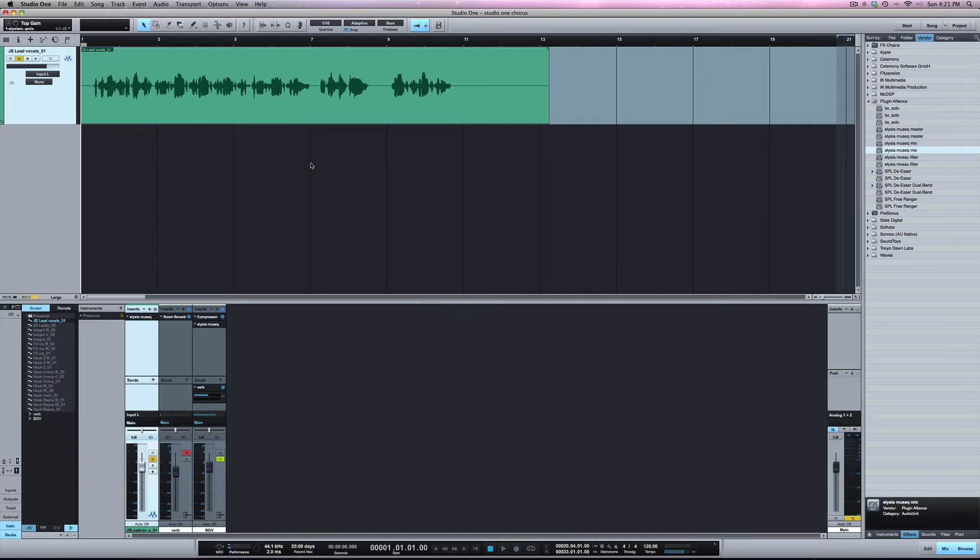What this does is it allows you to take all your plugins on a track and it bounces it down to a new file and removes those plugins from the track.